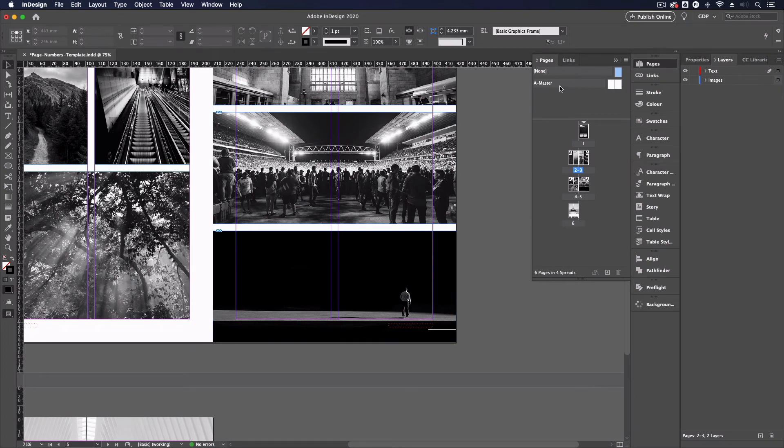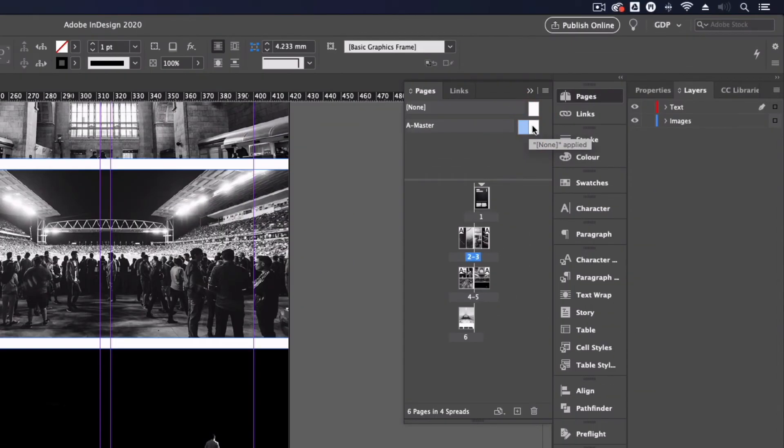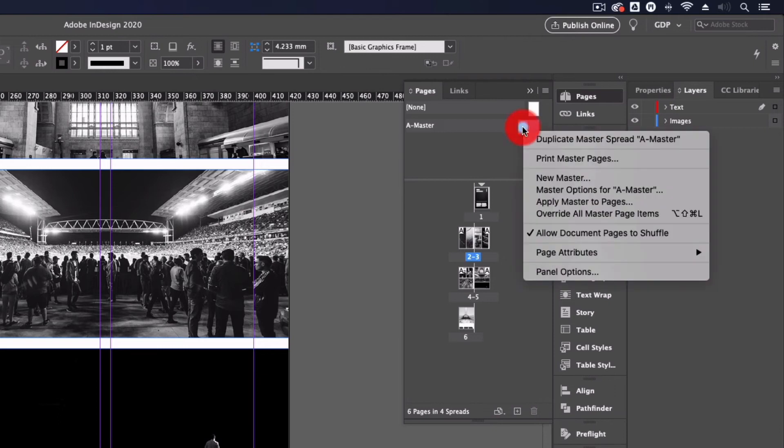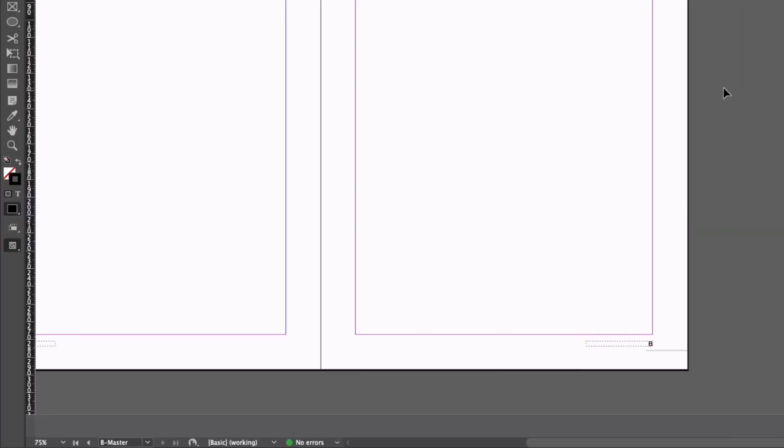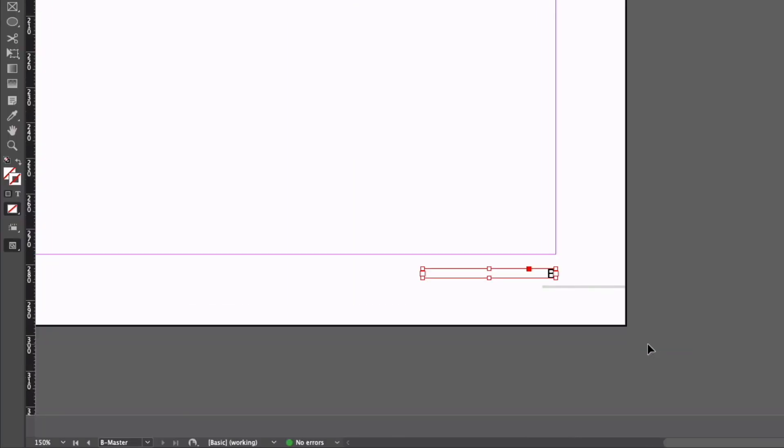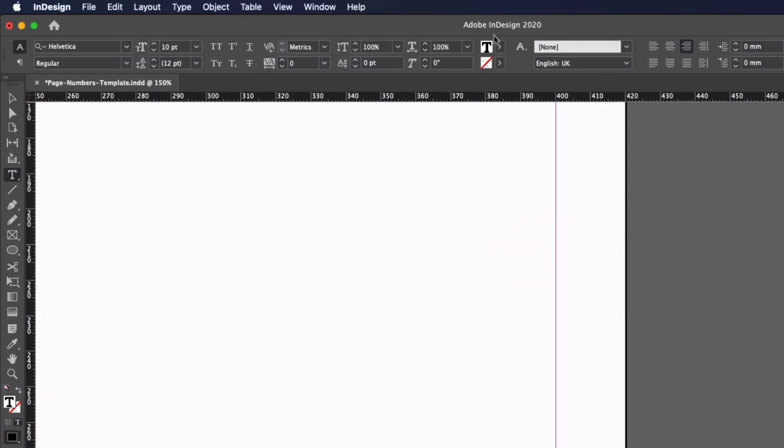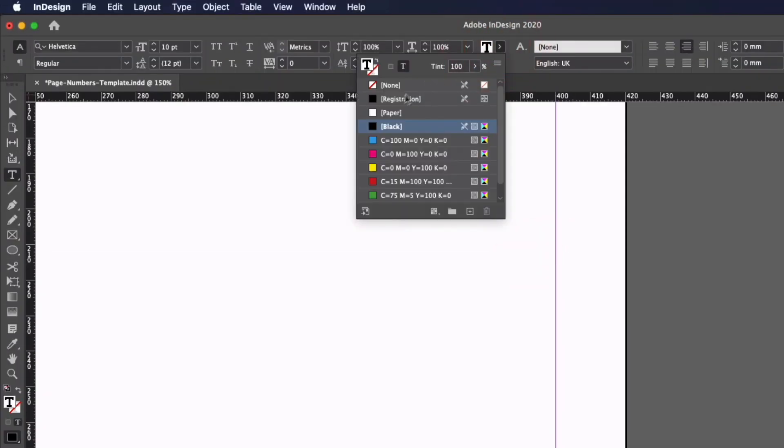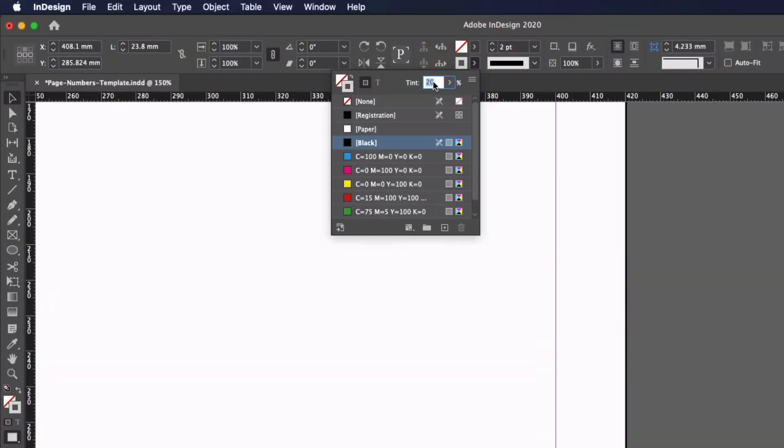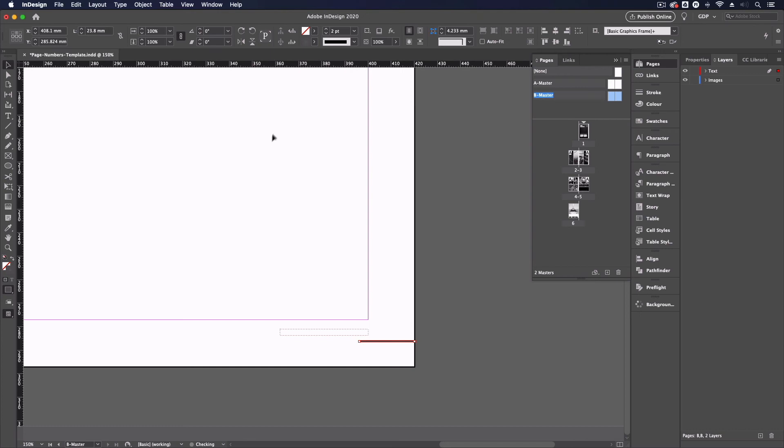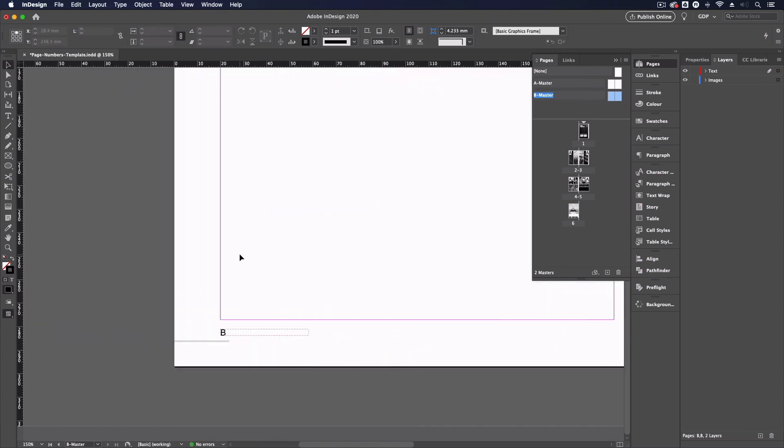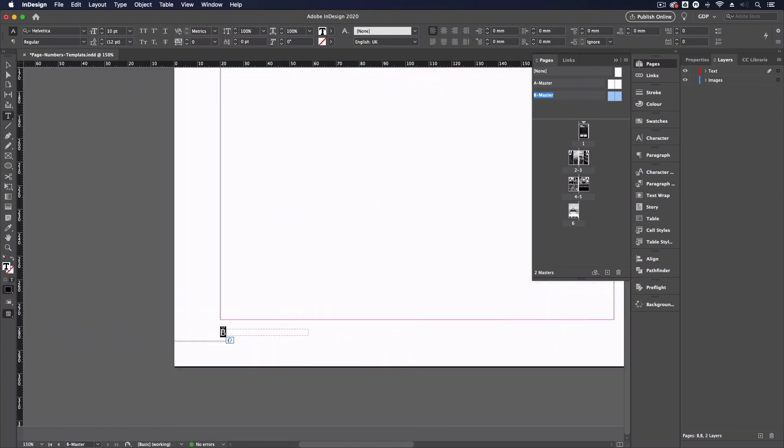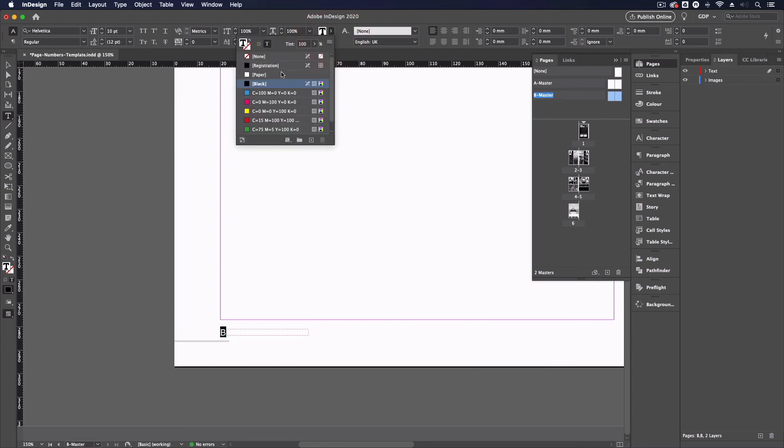As for the page where we have the dark image and we're unable to see the page number we can actually create as many master pages as we want so what I like to do is just select both of these spreads up on our master page section here right click on it and click duplicate master spread A-Master and it's going to create a B-Master and now from this point all I'm going to do is just change the color of this so it was a very dark image so making the text white is going to show up I'll change this to an 80% tint and I'll do the same on the left hand side.